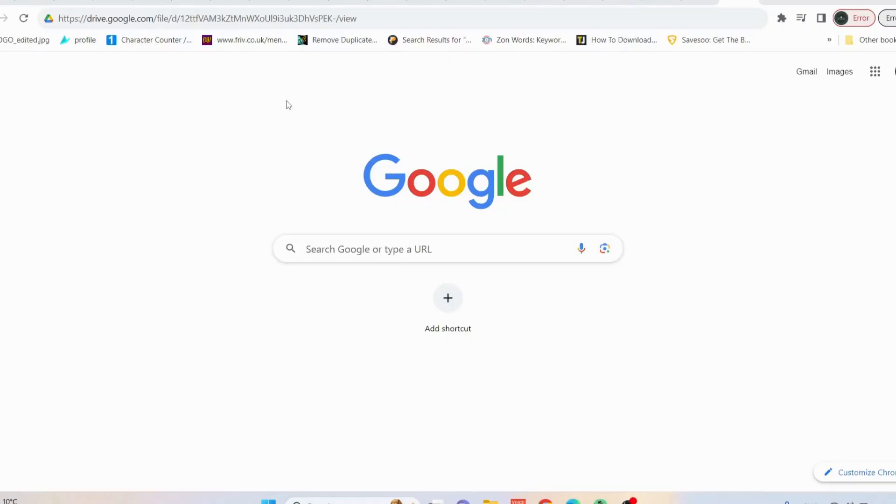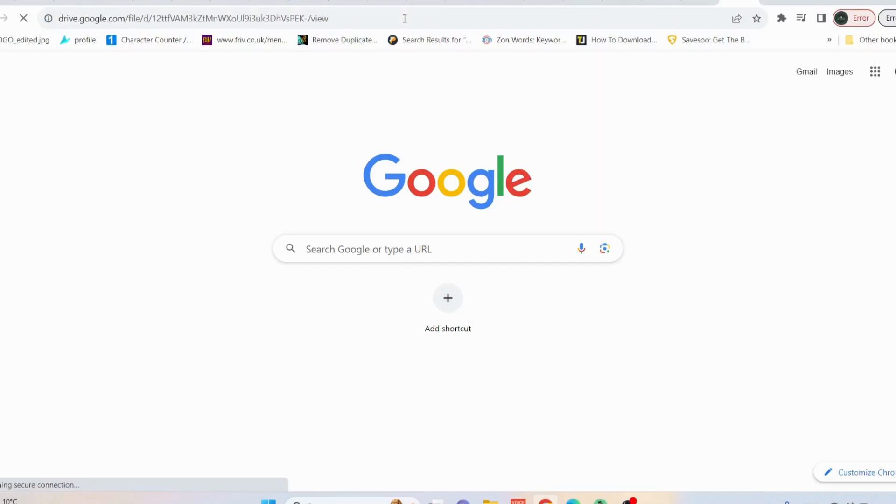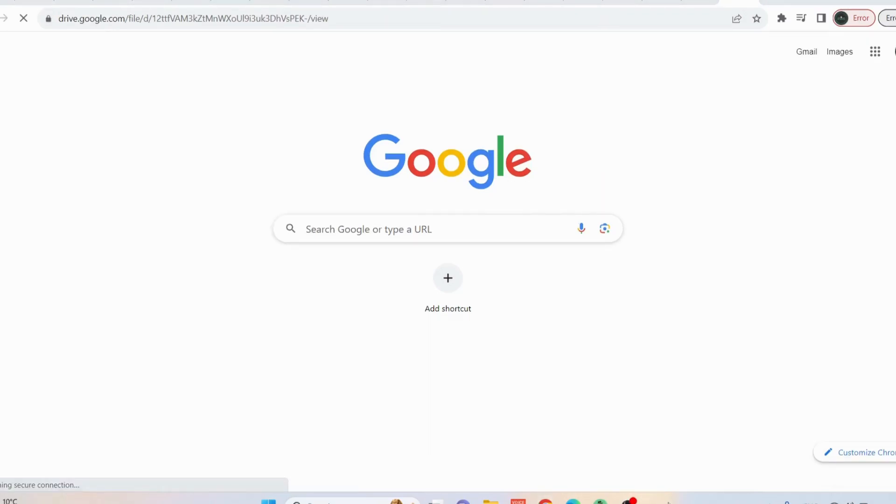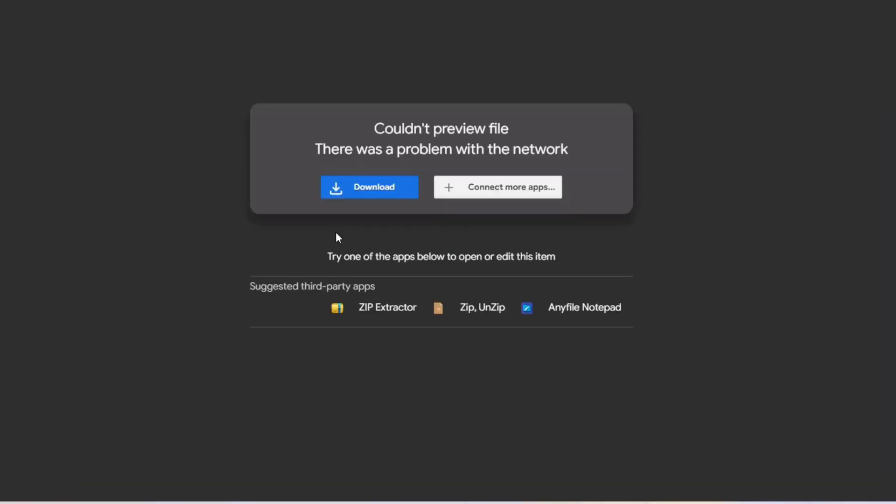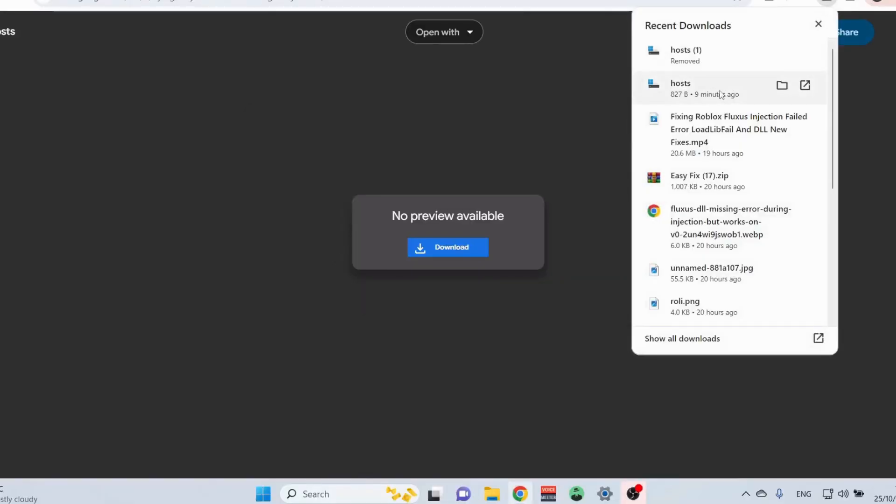Open up your web browser and copy this given link in my video description and paste it in. After that, click on enter. Click on download to download the file. Once the download is completed, just open it up.